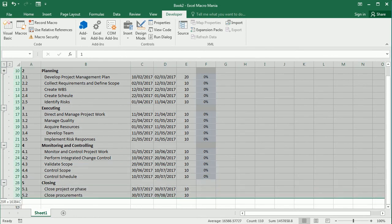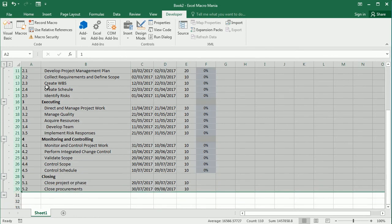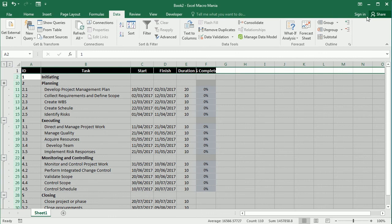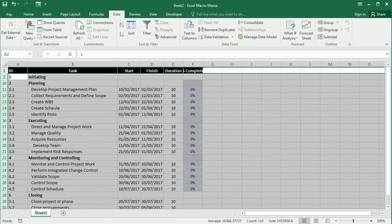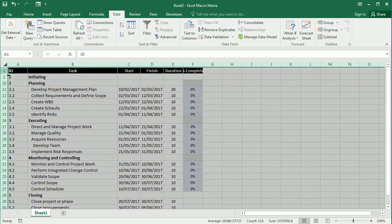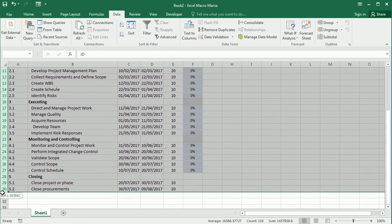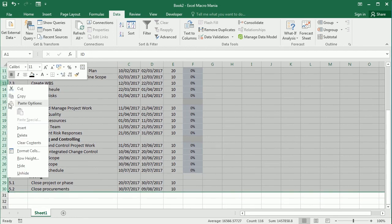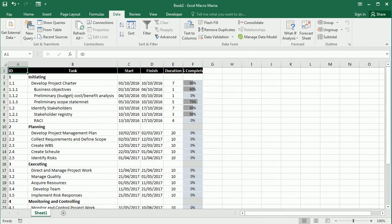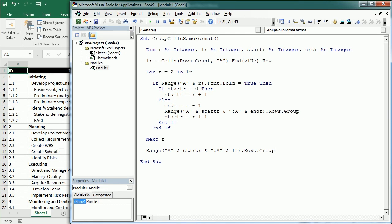We can ungroup, but note that when groups are collapsed, Excel hides those rows. So we need to select all or select the rows and right-click and unhide. That's how we group cells or rows with the same format in Excel using VBA macros. Thanks for watching.